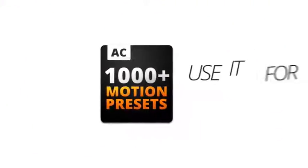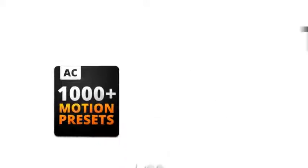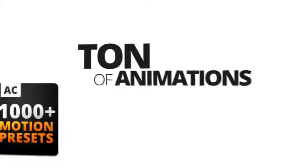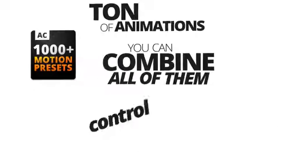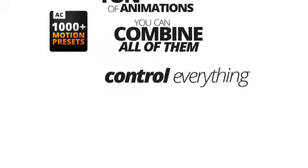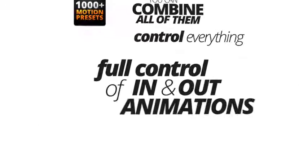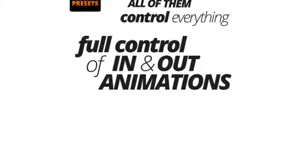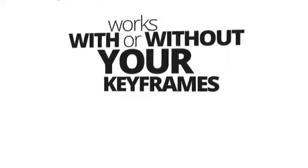You can use it for pretty much anything. You get a ton of animations. You can combine all of them. You can control everything. You have full control of in and out animations. And everything works with or without your keyframes.